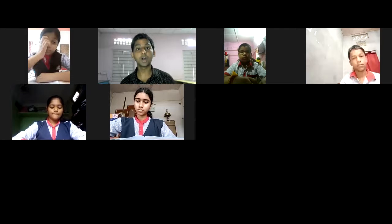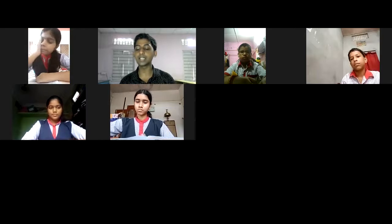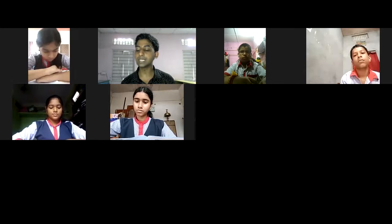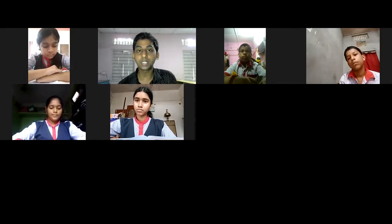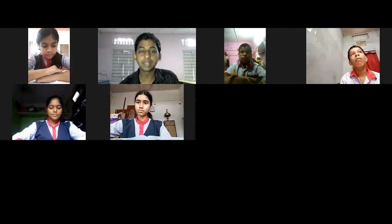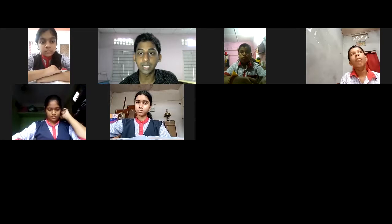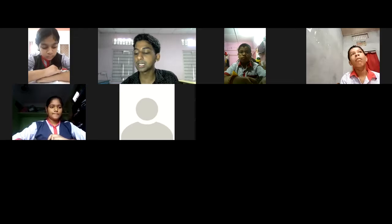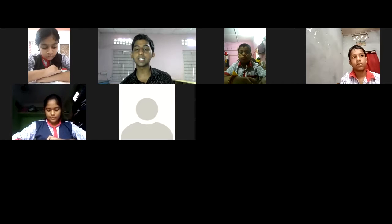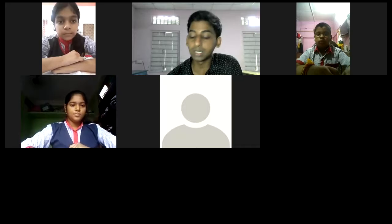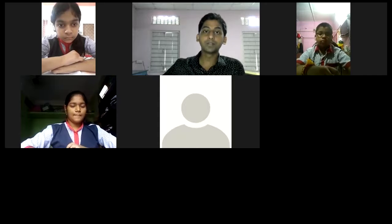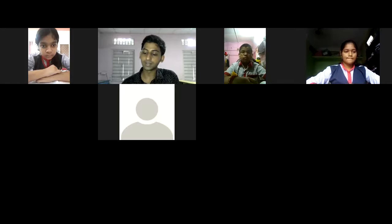Now let's study the Gram Sabha and Gram Panchayat in detail. The Gram Sabha consists of all men and women of 18 years of age or above who live in the area covered by the Panchayat. The person who is 18 years of age and able to vote is a member of the Gram Panchayat. Regularly studying the needs and demands of the people is the most important part of the Gram Panchayat.